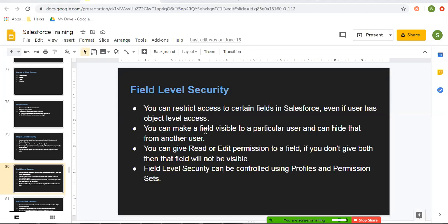Second point: you can make a field visible to a particular user and hide it from another user, which you can do with the help of profiles. There are two permissions you can give to a particular field: one is read only and second is edit. If you don't give any permission — you uncheck both read and edit — then that field will not be visible to that user. Last point: field level security can be controlled using profiles and permission sets. Let me take you to my org.